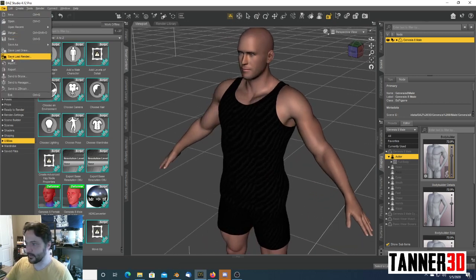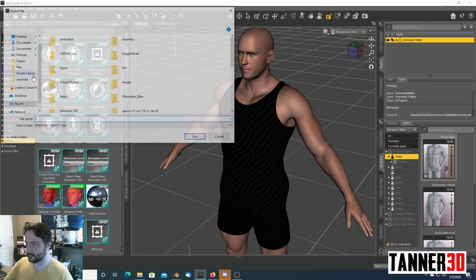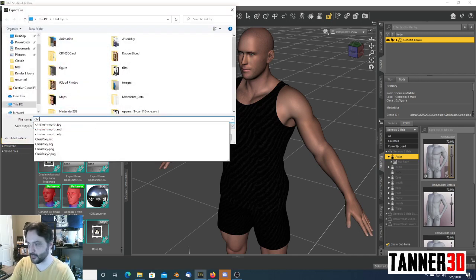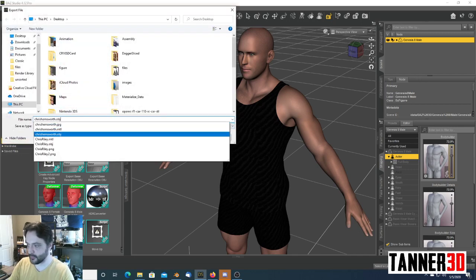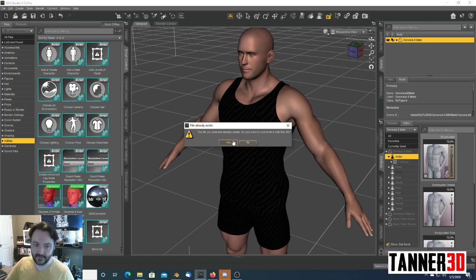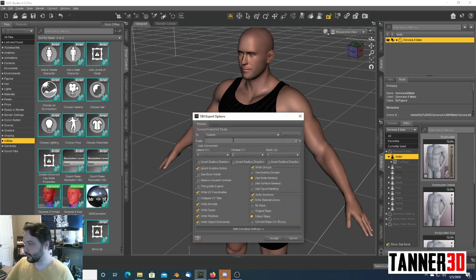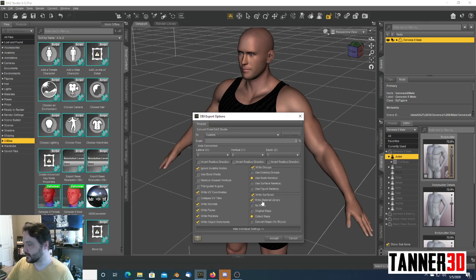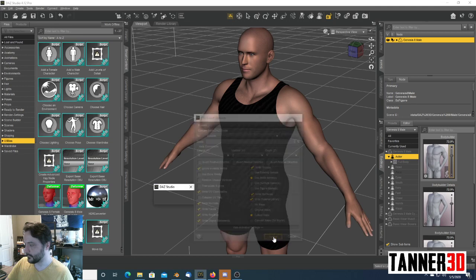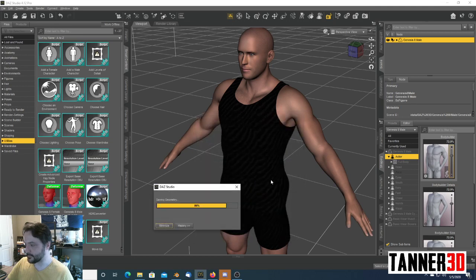We are going to now export it as an OBJ. We're going to name that OBJ Chris Hemsworth. It's prompting me because I've already done this once. I'm going to say yes. So, make sure you write your surfaces in your material library. We'll click Accept. It'll export.